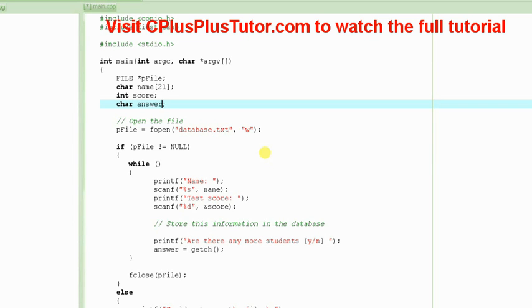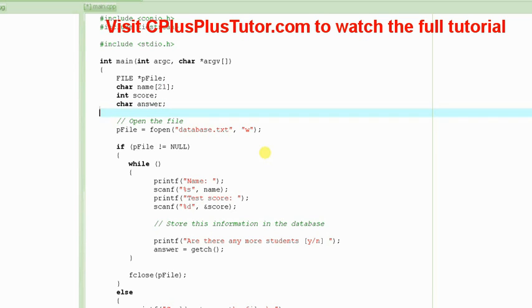If you haven't watched the first part, please do so. The link of part 1 should be on the screen at this time. So let's get started.